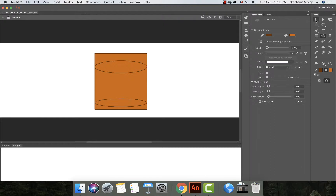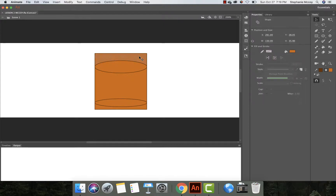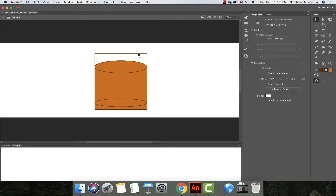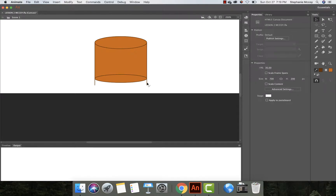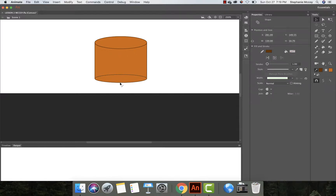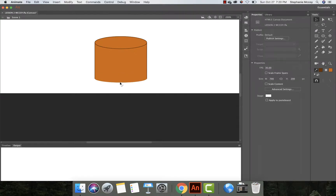Now we're going to get rid of areas we don't want. Click the Selection tool and select the back area, then hit Delete. As I mentioned, it deletes the fill but not the stroke, so we've got to turn around and delete the stroke area as well. This is the top of our coffee cup. Now we're going to select the bottom and delete those areas as well. We now have the basis for our coffee cup.